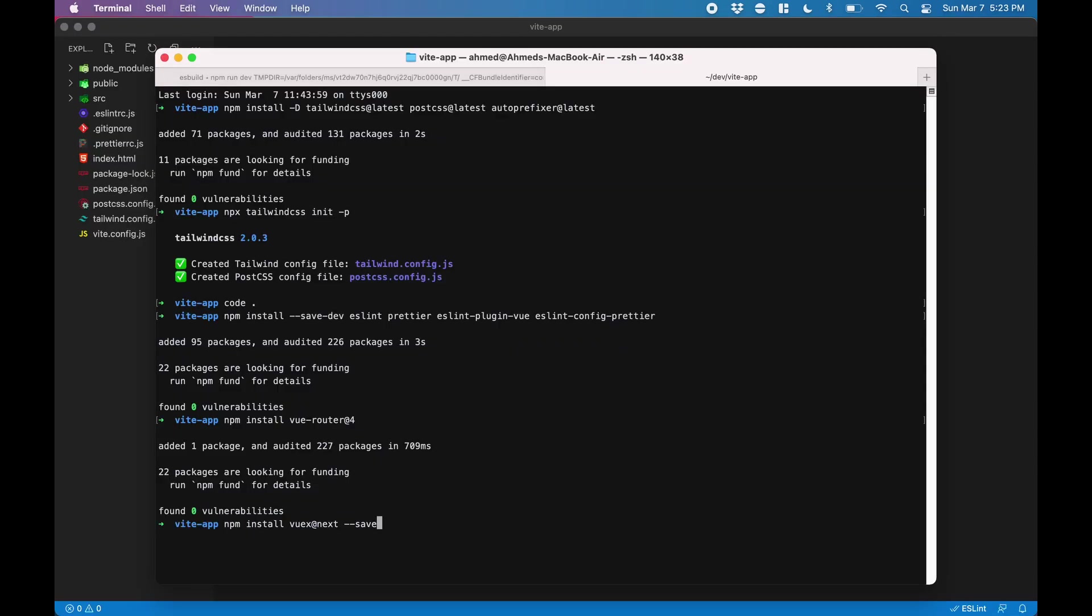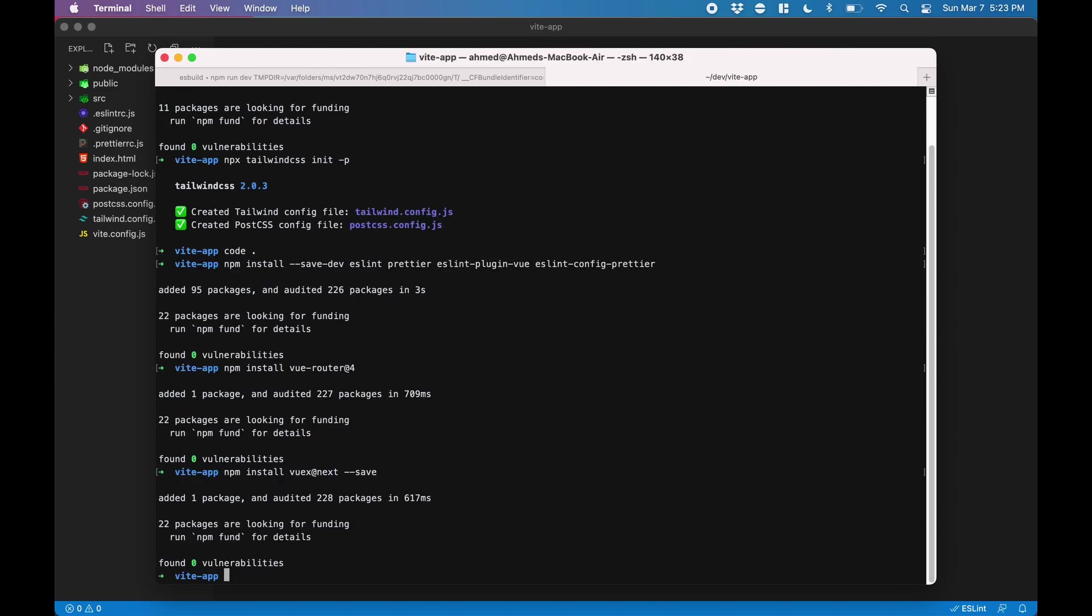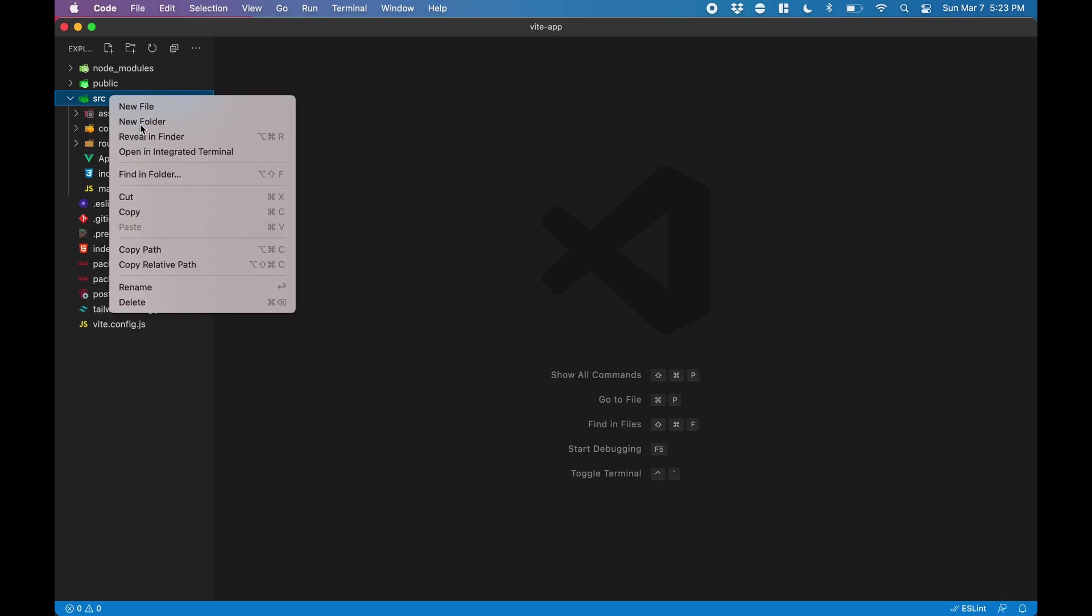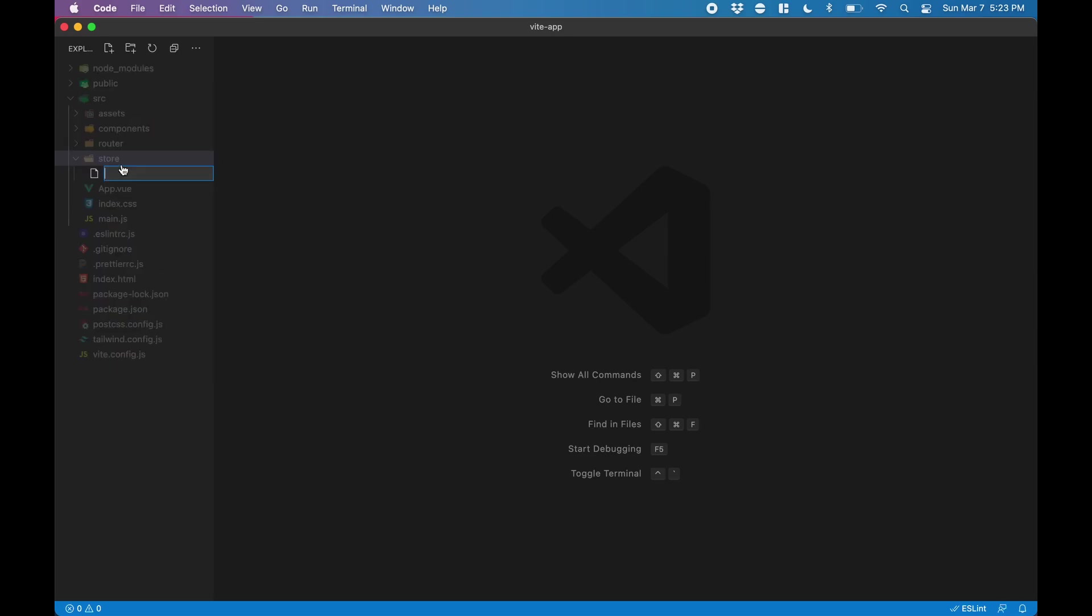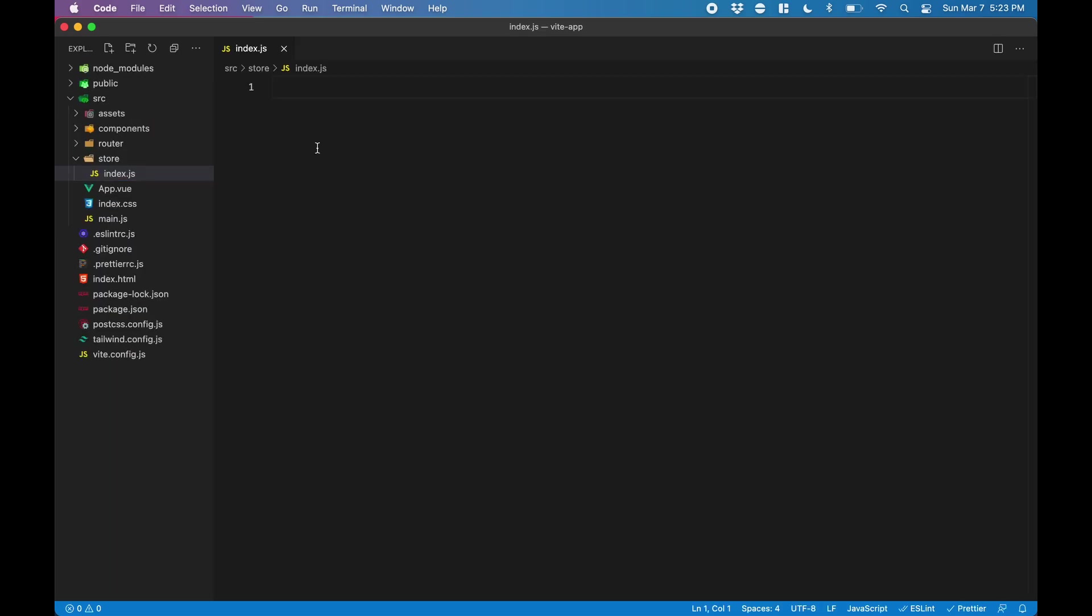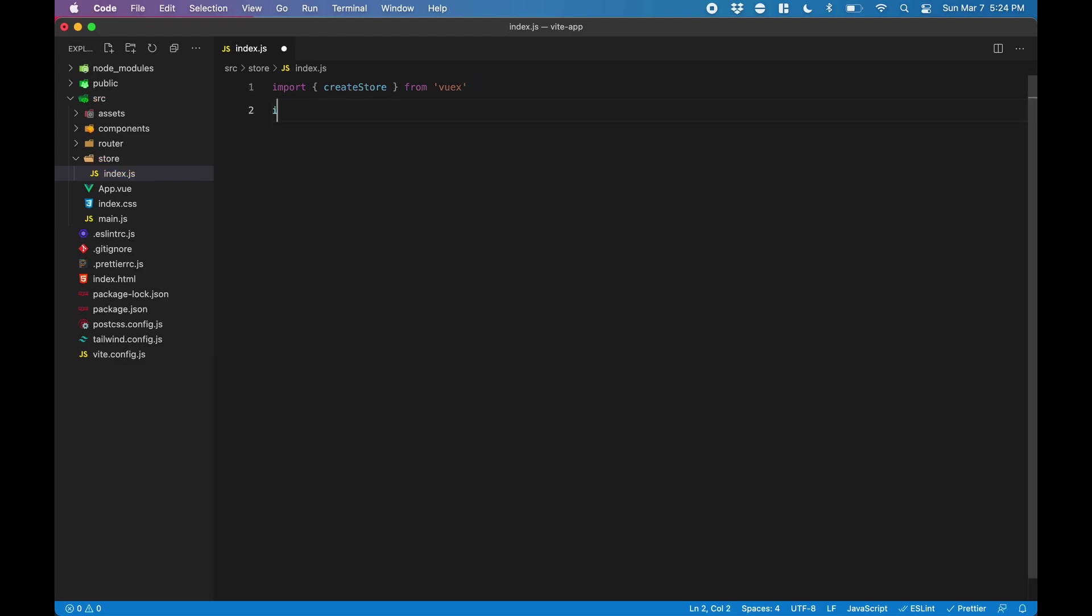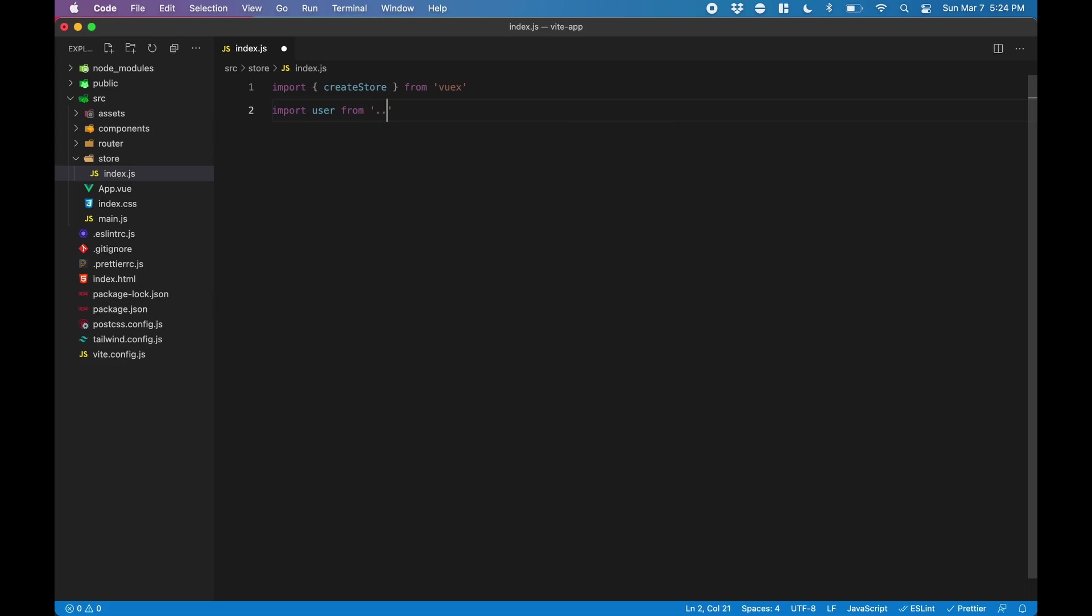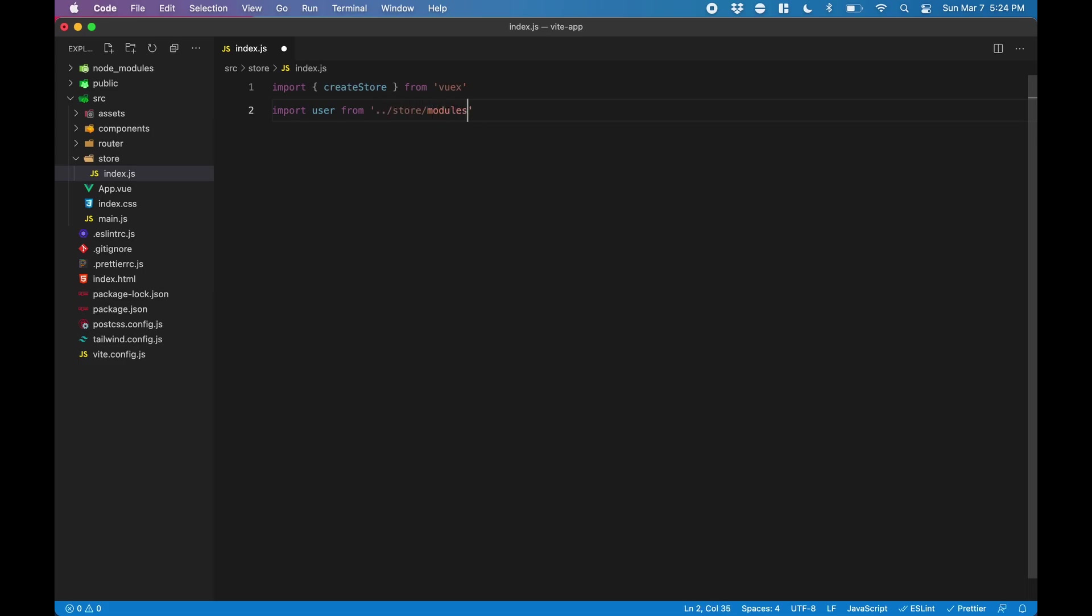Next up, we're going to install Vuex. Once we've installed the package, we're going to create a folder under src called store, and then create an index.js file inside that store folder. Here we're going to set up the store. We're going to begin by importing createStore from Vuex. We'll also import a module called user. This doesn't exist just yet, we're going to make it in a minute.